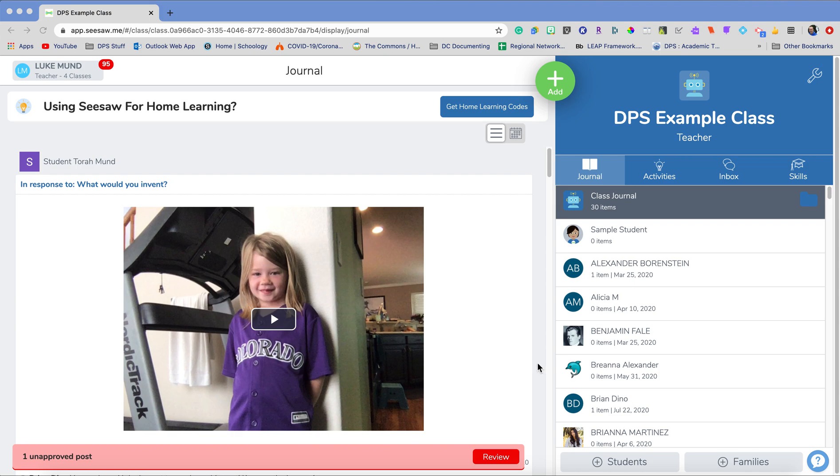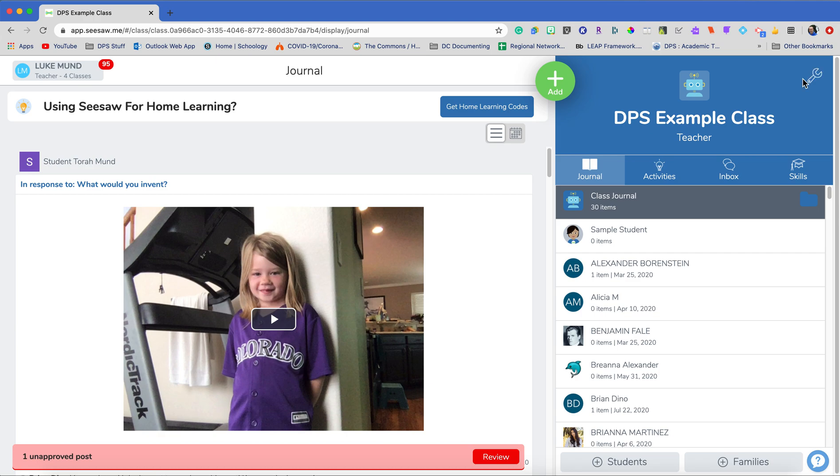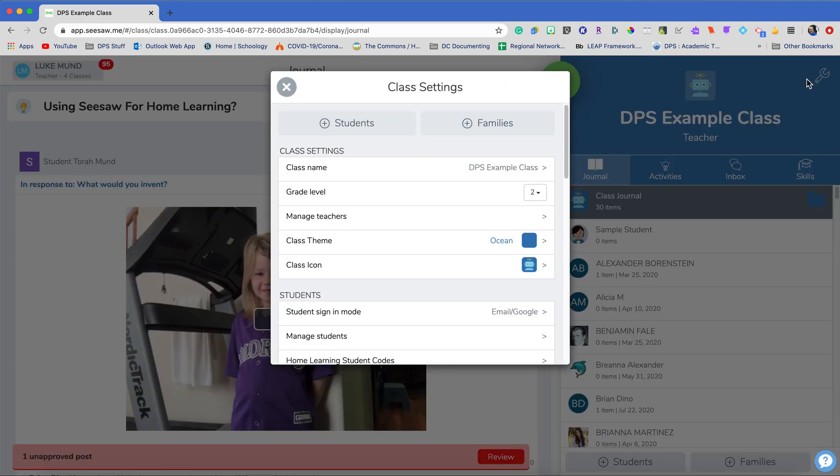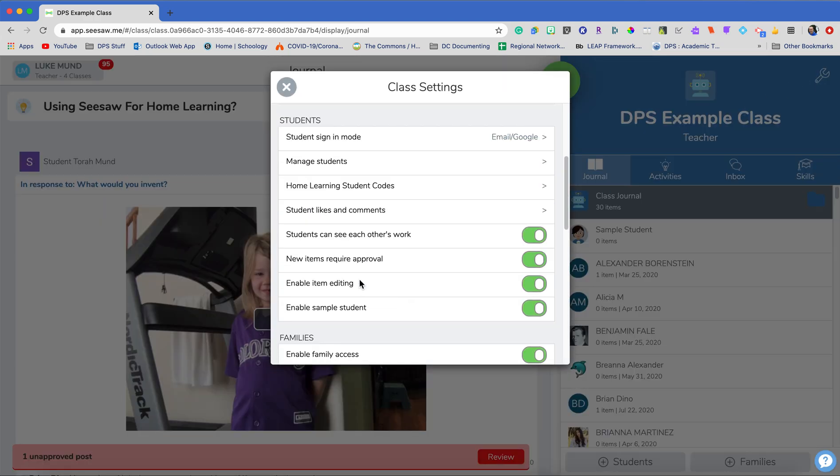Folders are a great way to stay organized as a teacher and to communicate with our families and students and help them stay organized as well. To get started with folders we need to go up into our settings, and our settings are always in this little gear right here at the top right of our home page.